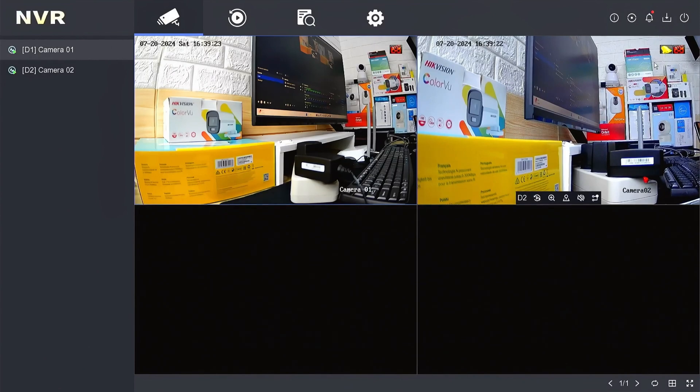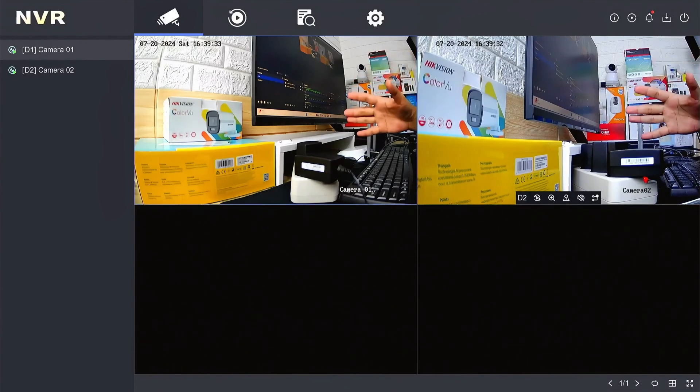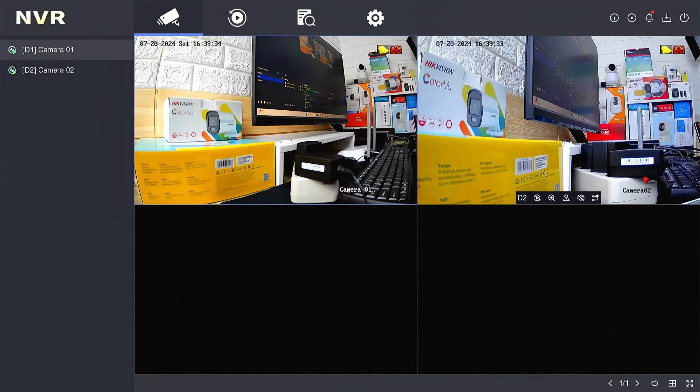With this setup, your NVR successfully performs motion-based recording. That's it — how to enable motion detection recording on Hikvision NVR.